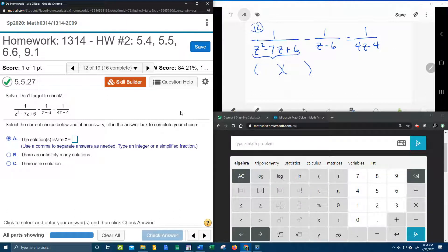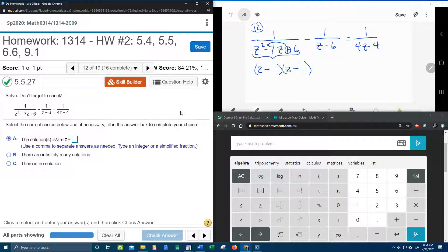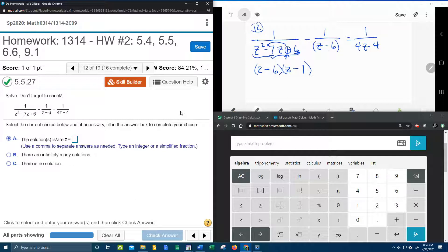So what do we got? The signs are both going to be negative — so those are both minus. Z and Z make the Z squared, and I'm going to need numbers that multiply to make 6 that add to make 7, and that's going to be 6 and 1. So there's that trinomial factored. The middle denominator won't factor, so we're going to skip over it and keep going.